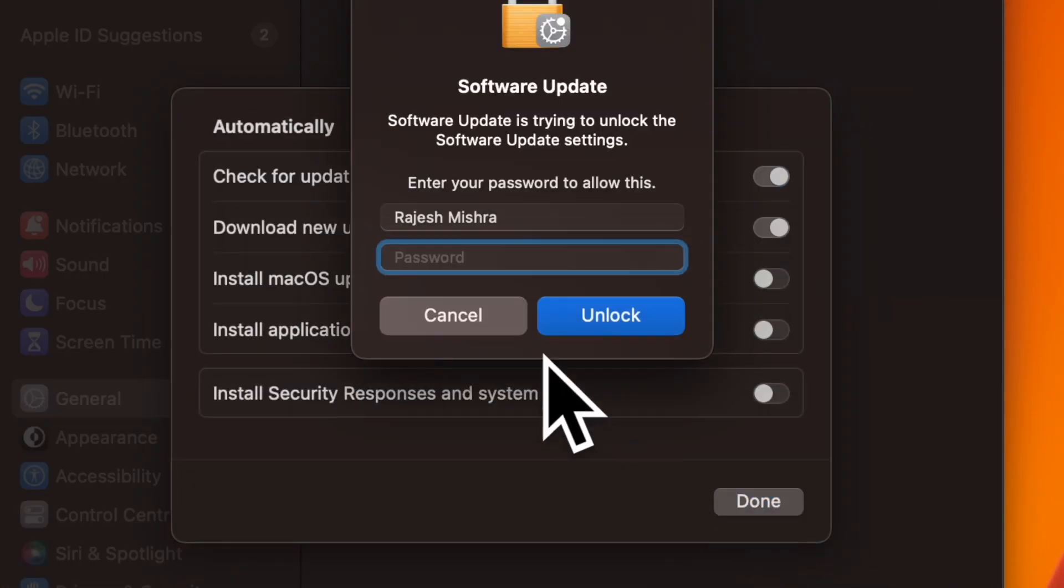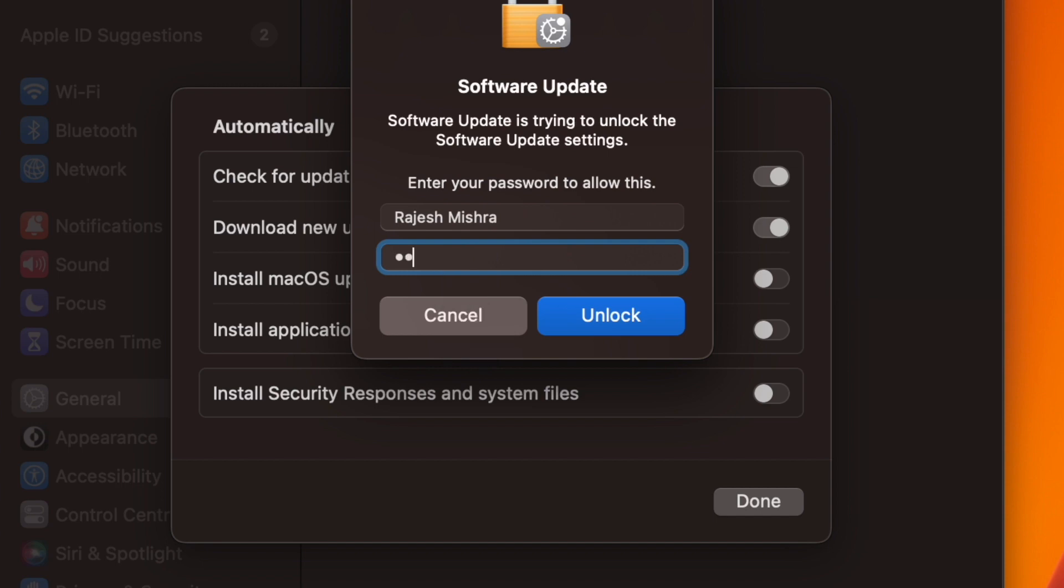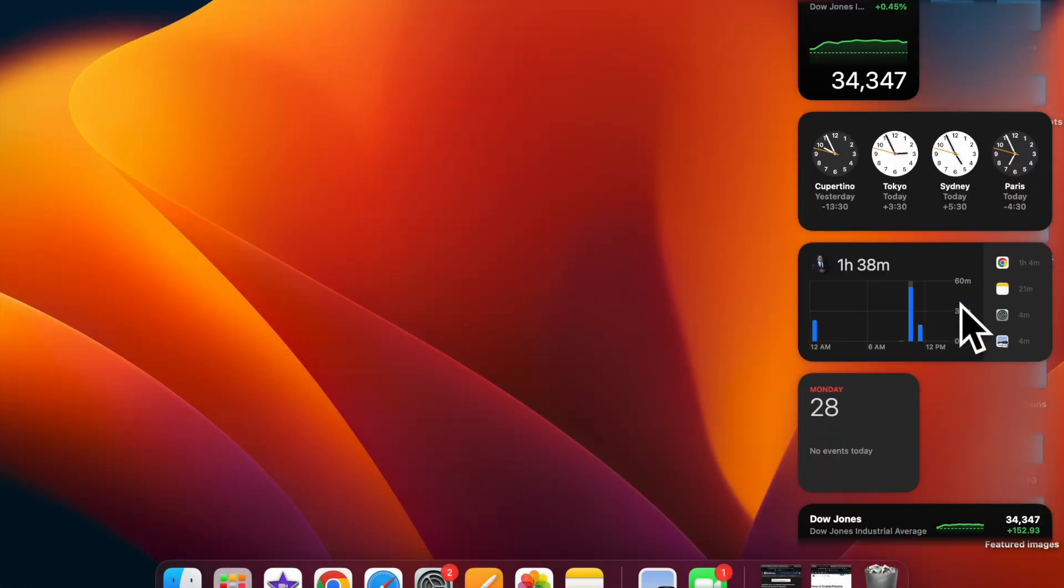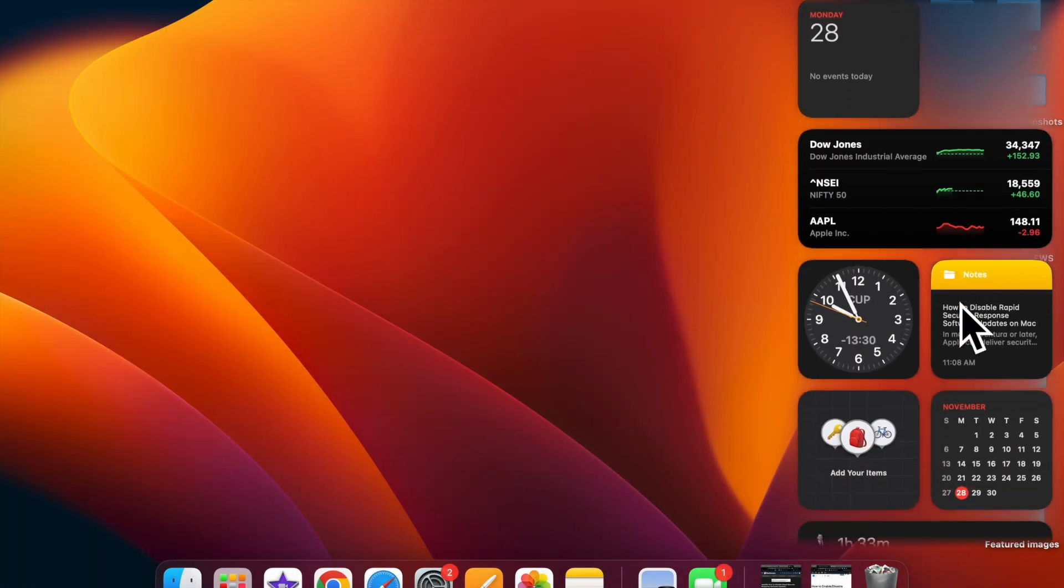That's pretty much it. From now on, your Mac will alert you to new security responses as they become available with the option to install them manually.